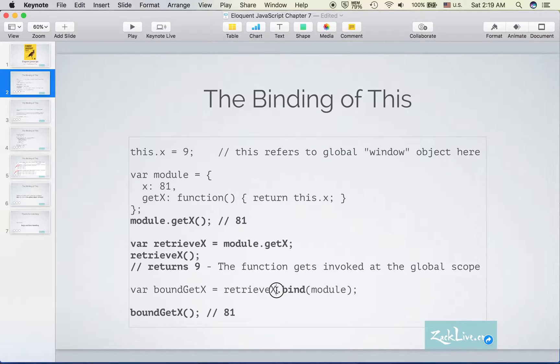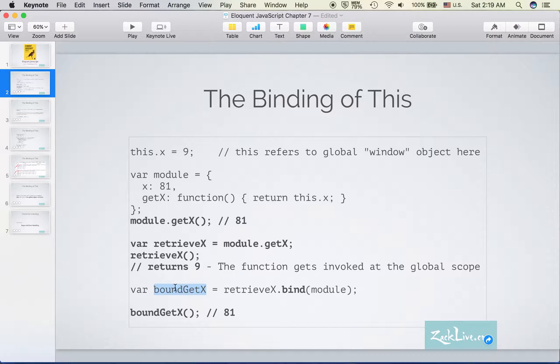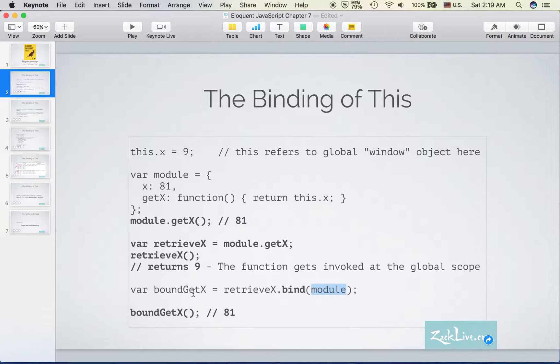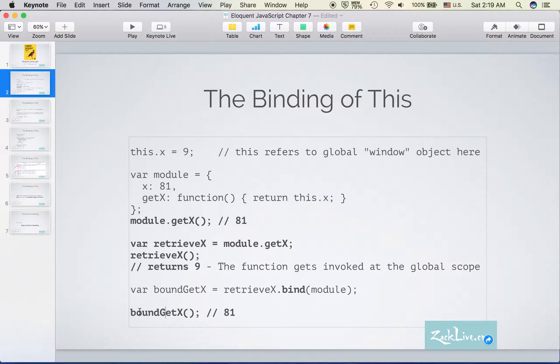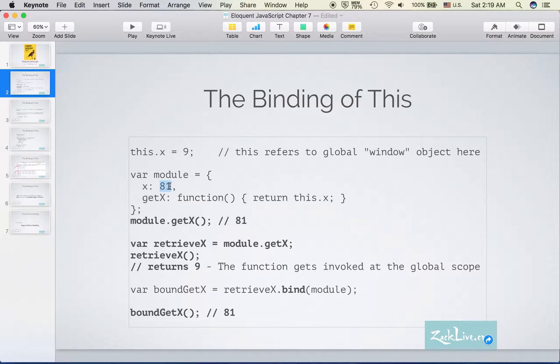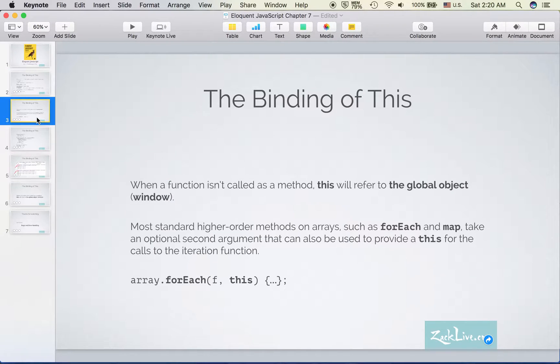So to solve this, we can use the bind method to give a context to the function. When we pass module as the context for the variable, within this variable 'this' refers to the module we passed. So when we run this again, we got 81, which is the X inside the module.